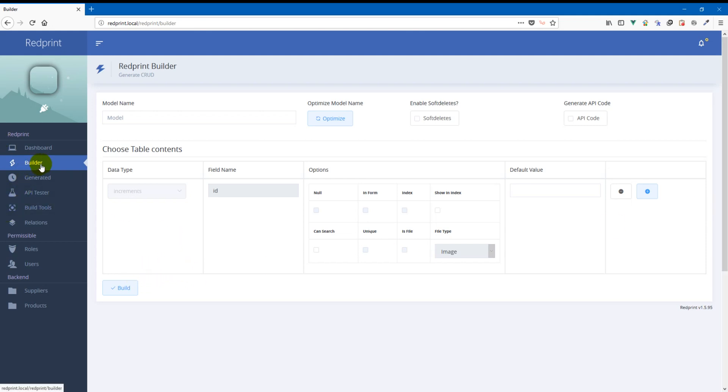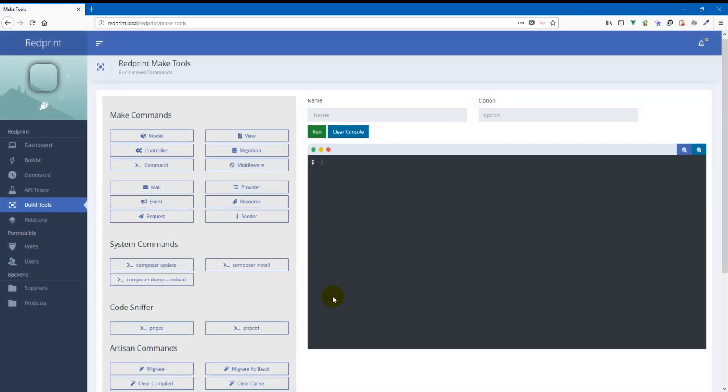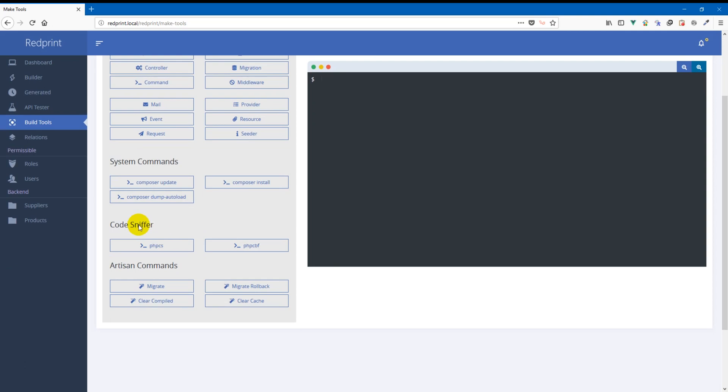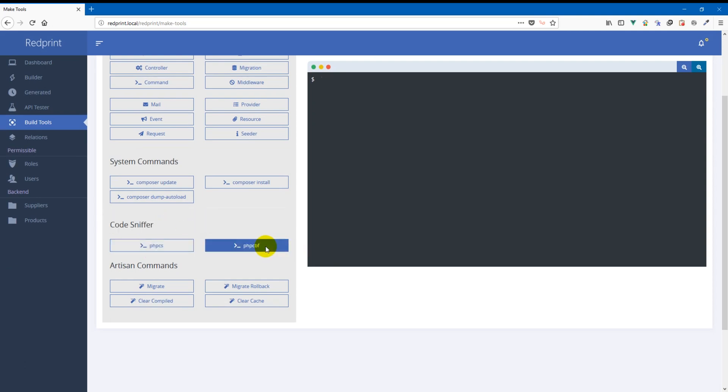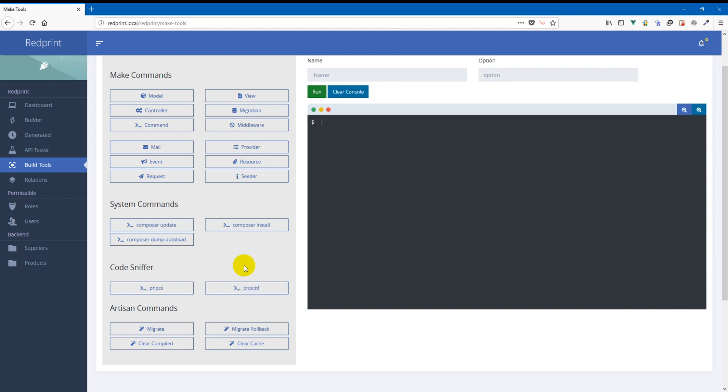We're going to see how. So to use the Codesniffing features you have to head on to the build tools section. Here you'll see a new section called Codesniffer with two new buttons PHP-CS and PHP-CBF. PHP-CS scans your code base for any code smell and reports you. PHP-CBF then attempts to fix them automatically for you.